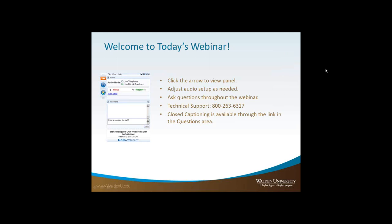Hello everyone, welcome to today's webinar. My name is Scott Bissell. I'm with the Center for Faculty Excellence, and this is one of the breakout sessions we offered at the recent faculty meeting. We wanted to bring it to you in another format for those of you who were not able to attend the session we offered in Orlando.